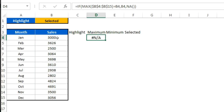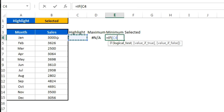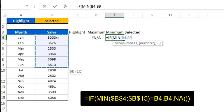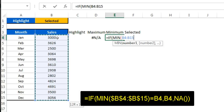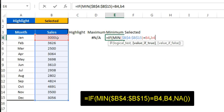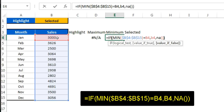We'll put a similar formula in the Minimum column: IF(MIN($V$4:$V$15) equals V4, then return V4, otherwise return NA). Close the bracket.